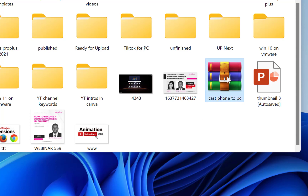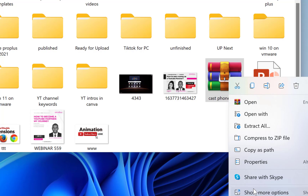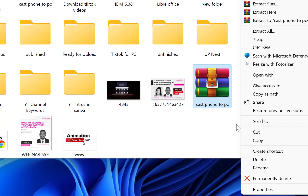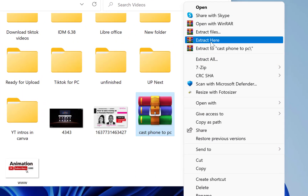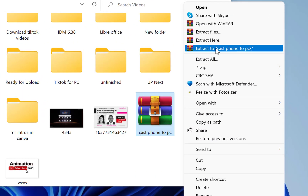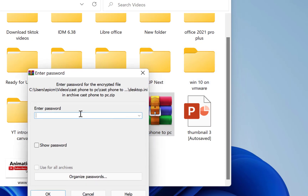To test it, right-click and come to 'Show More Options', then select 'Extract Files' to 'cast to pc'. Of course it's going to request the password — it won't open until you put it in. Enter one two three four five and click OK.